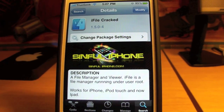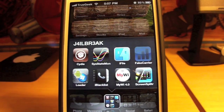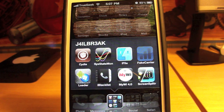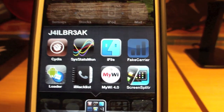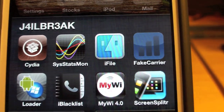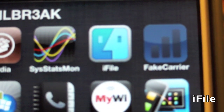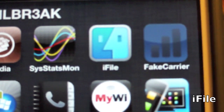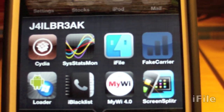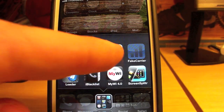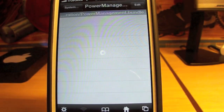After you have that installed, you are going to have an icon that says iFile. And it looks just like that icon right there. So click on iFile.